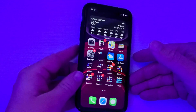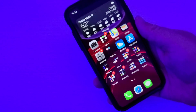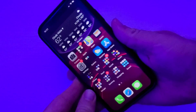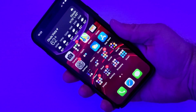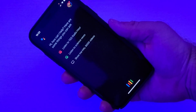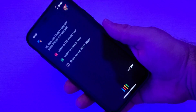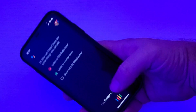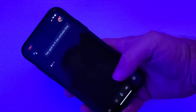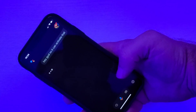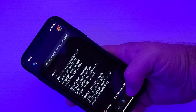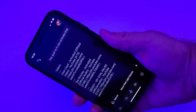Now when I double tap the back of the phone — there you go. It activates that and it works really, really well. Here's a result from YouTube. There you go.